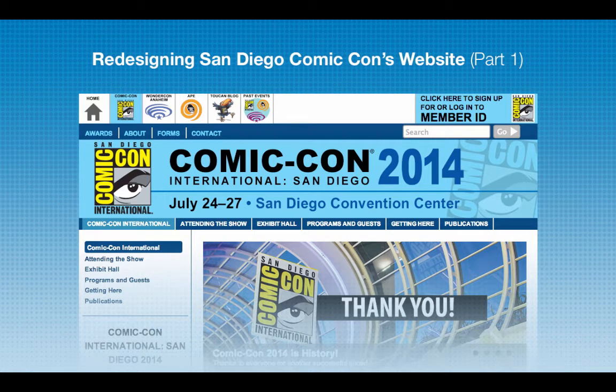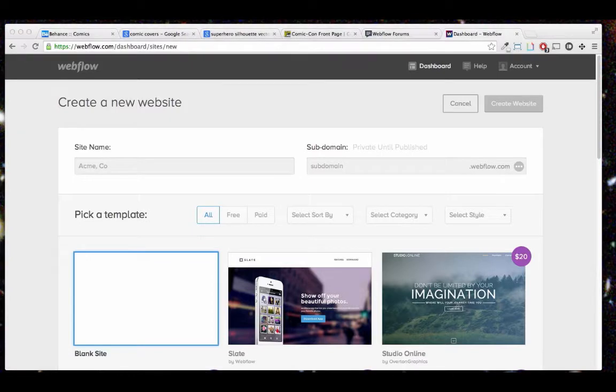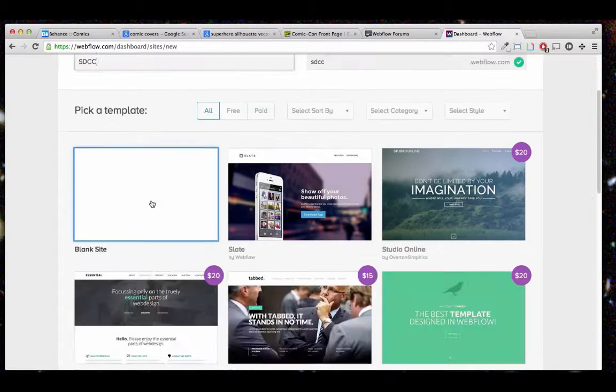Hey Internets, Pixel Geek here. In this new series of videos, I'm going to show you how I redesigned Comic-Con's website. It's just a fun weekend project that I challenged myself to do.